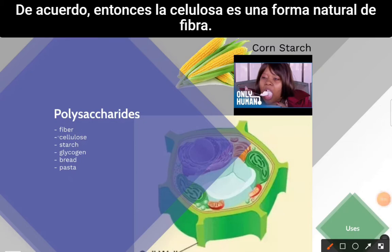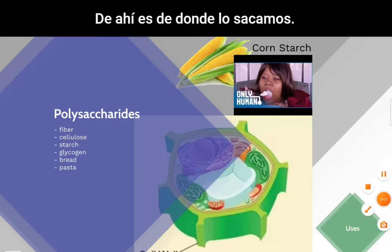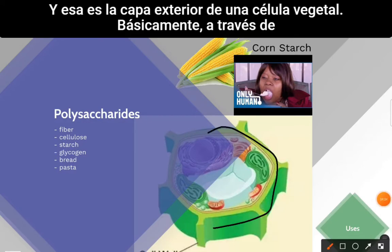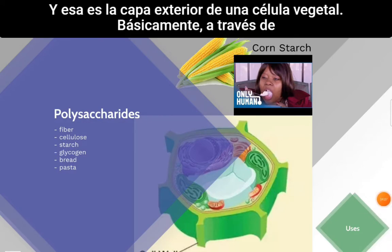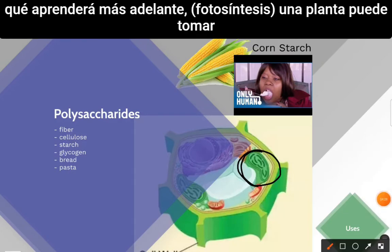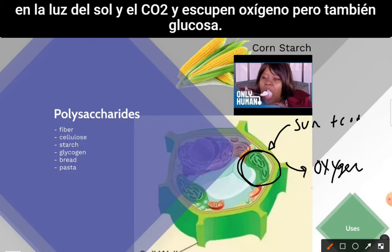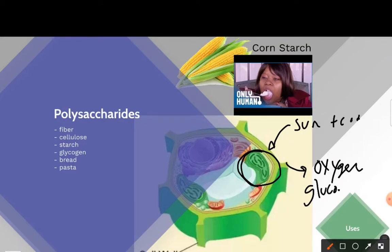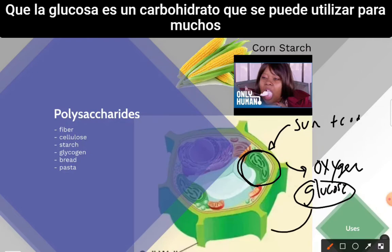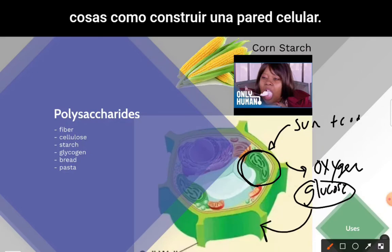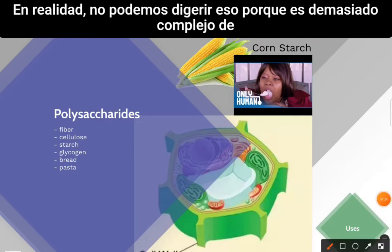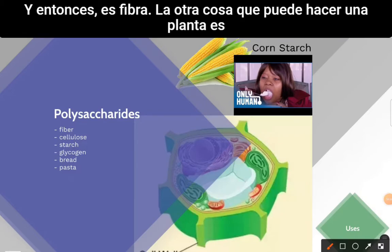Cellulose is a natural form of fiber — it's the outside layer of a plant cell. Through photosynthesis, a plant takes in sunlight and CO₂ and produces oxygen and glucose. That glucose is a carbohydrate that can be used for many things, such as building a cell wall. We can't digest that because it's too complex a carb, so it becomes fiber.